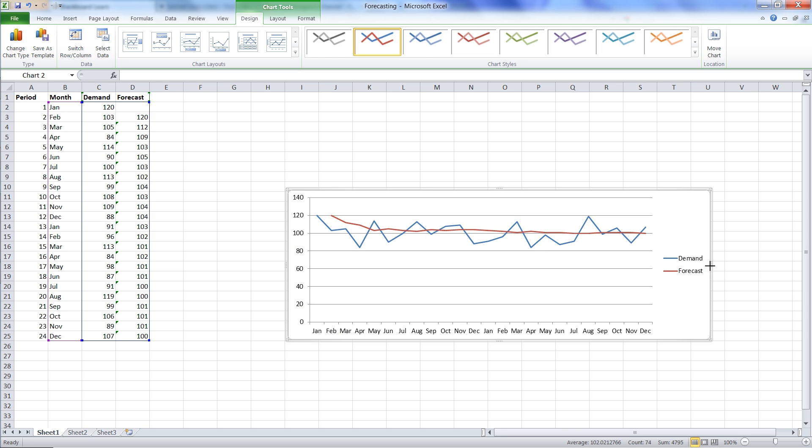That's the main effect of what we're achieving with a cumulative mean. It's a very stable forecast, and it approaches a long-term average. So that was forecasting in Excel, and we just did a cumulative mean.